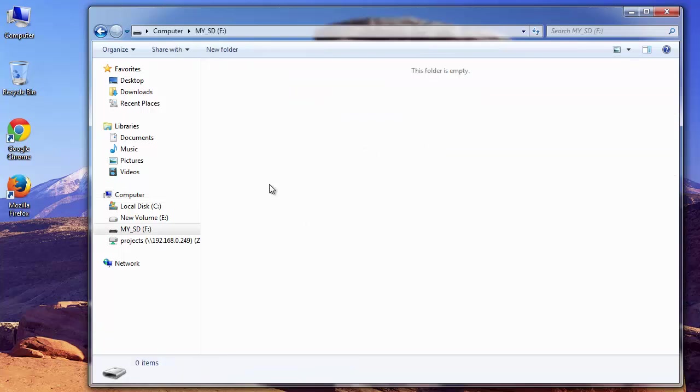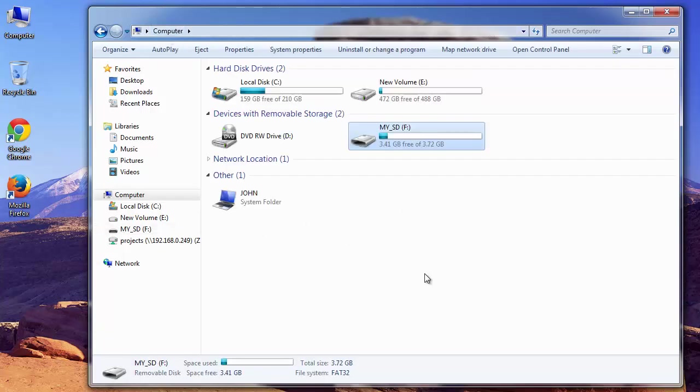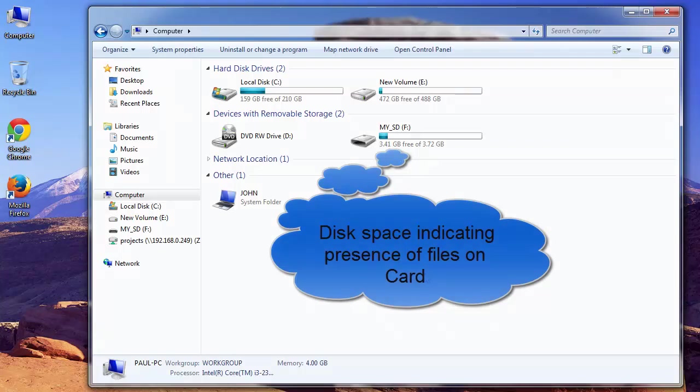When I check the used memory, it's indicating the presence of my data on the card, which means files are still present on it but not visible to me.